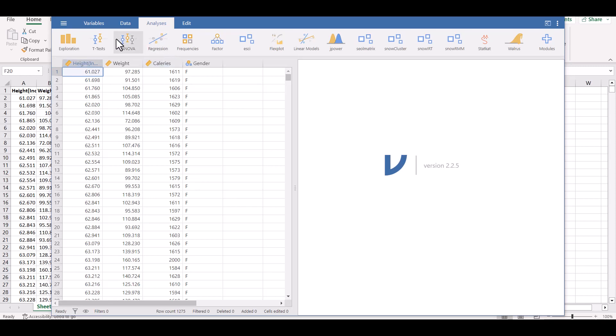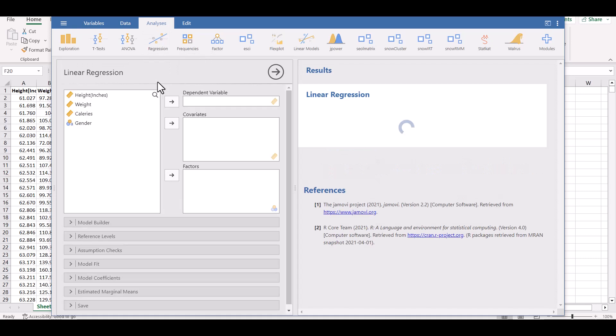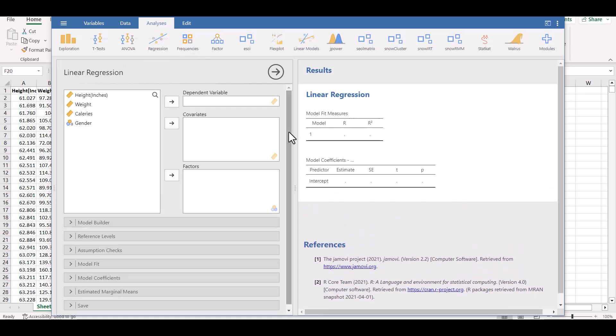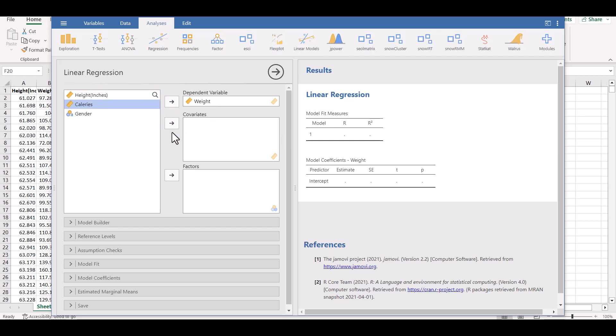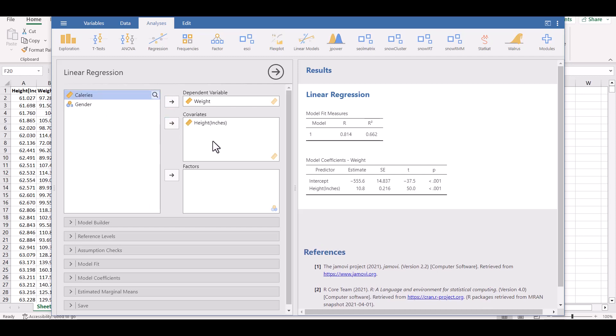Now I want to do a linear regression. So under analysis up here, I choose linear. And now it wants me to tell it what's my dependent variable. And the covariates are your independent variables, the x's. You can have more than one. We want weight to be our dependent variable. That's what we're going to predict the weight based on the height. And we'll just do a simple regression first. So I put those in there and it gives me a model fit and then the coefficients.